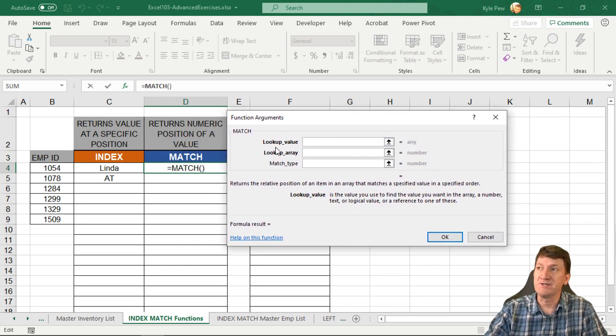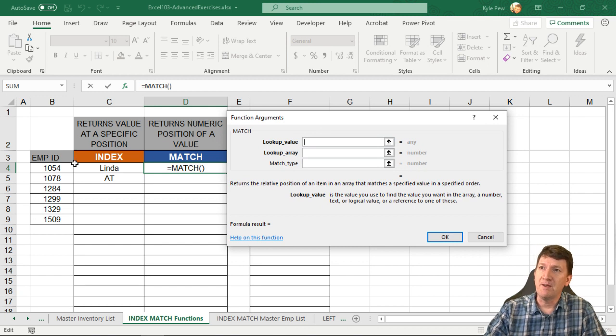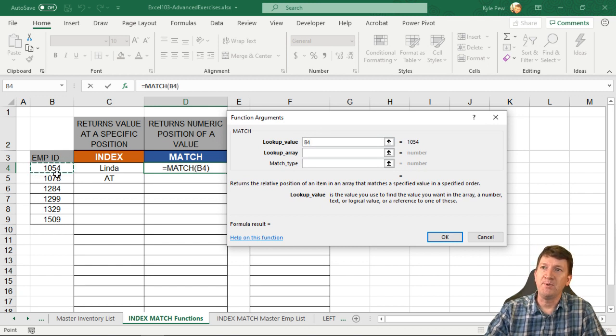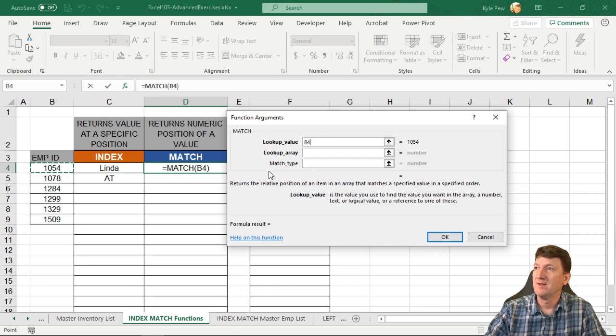First thing it wants to know is the lookup value. What am I searching for? Well, I'm going to give it this ID. What is that? Cell B4. We're going to tell it to search for employee ID 1054.